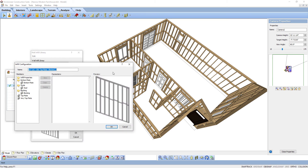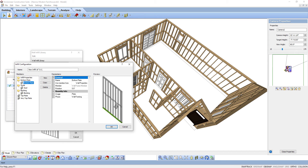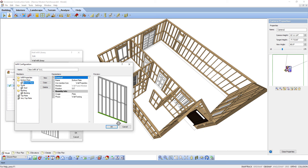An infill configuration determines what type of member is used for the infill and the position and alignment of each component. At the top of the dialog, give the new infill a name that reflects what is in the infill. The dialog box is broken into three sections. Members lists each member in the infill configuration; as you select a member, its corresponding parameters appear in the middle, and a preview of the framing infill highlighting that member appears on the right. The very first entry under Members is Infill Properties — not a member, but general rules on how to lay out the members.